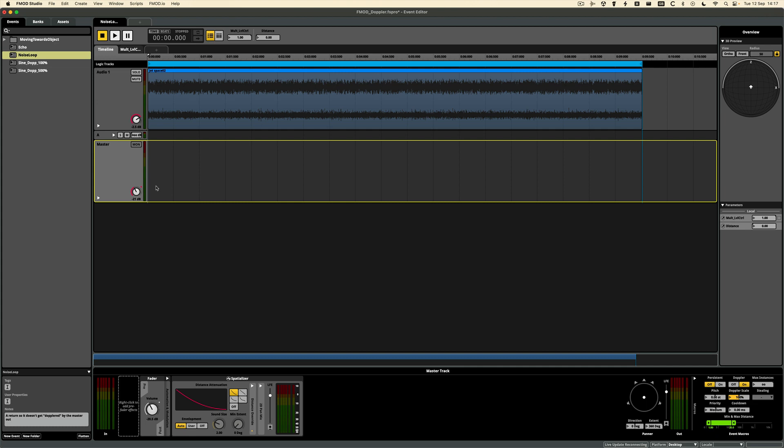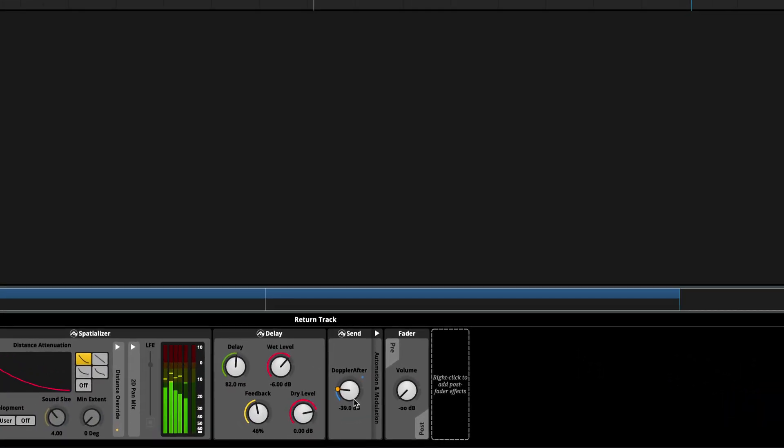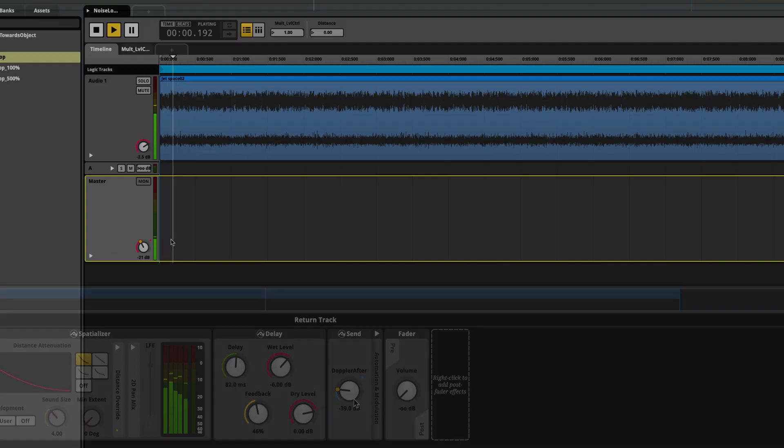We can also enhance the effect with a bit of wind noise. So like the sine wave, I've looped this in the session but I'm also sending some of the noise pre-fader directly to the mixer, and this way bypassing the Doppler effect.